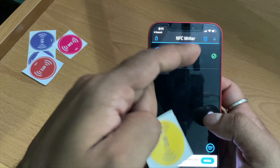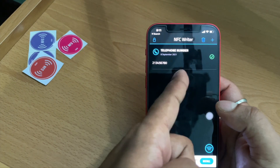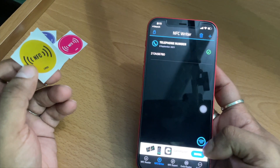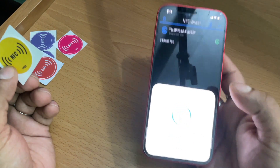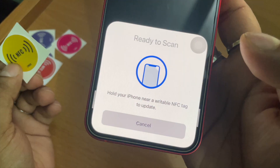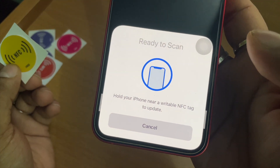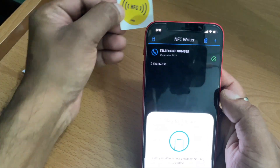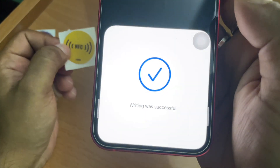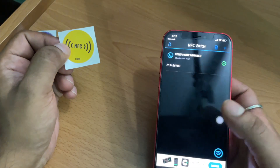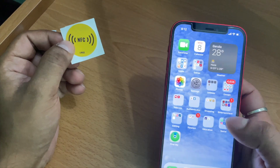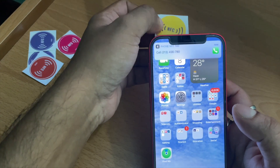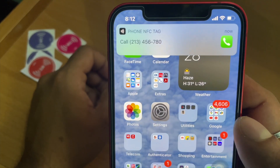I have selected the telephone number line item, and I need to tap on the write symbol. It is asking to hold your iPhone near a writable NFC tag to update. I bring the tag near the phone, and it shows writing was successful. Now when I bring the tag near the phone, it shows call this number — and if I tap Call, it will call.